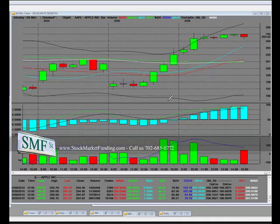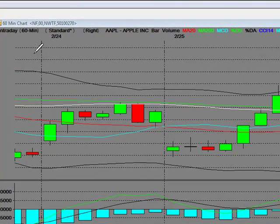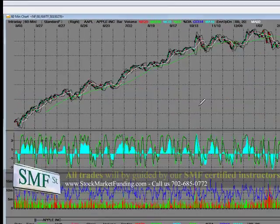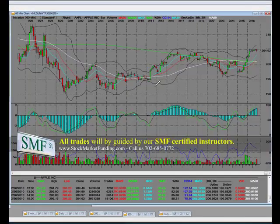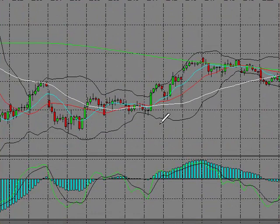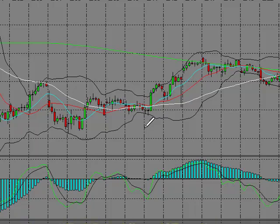Welcome to StockMarketFunding.com. This is the 60-minute chart video, number three, covering basic things and terminology so that you understand during your free five-day trial. On day one when you start, you're going to hear me calling out a bunch of indicators — there are only four of them that we use — so at least you'll have a little bit of terminology.